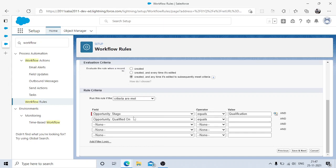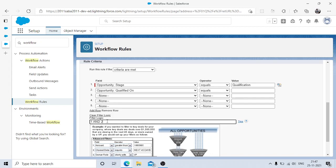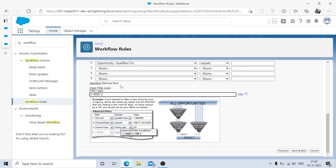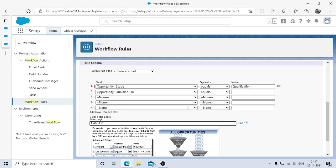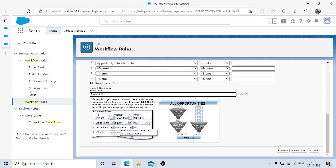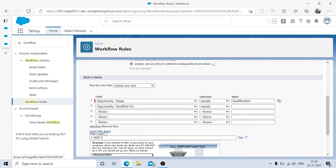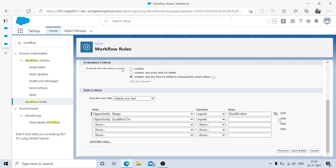This is my approach — there may be a better one, so feel free to comment. Both conditions use AND logic, not OR. By default, multiple conditions are in AND. If you need OR logic, you can add filter logic and modify it. As of now, I'll clear the filter logic and leave it as AND. Then we click Save and Next.